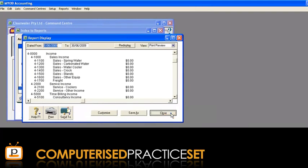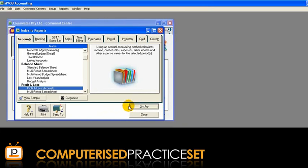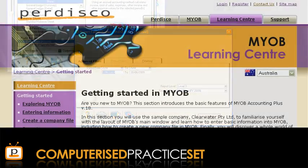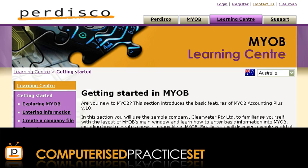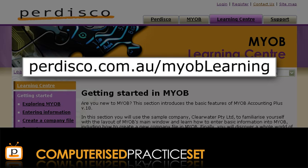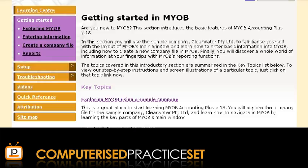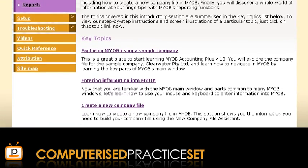Note that you are able to customise your report before displaying it by ensuring the report is selected in the Name column, then clicking the Customise button in the Index to Reports window. Remember that there are often several ways to complete the same task in MYOB. Visit Pedisco's Learning Centre at pedisco.com.au/MYOB-learning to learn about these alternate ways or for more detailed information on the tasks covered in this tutorial.